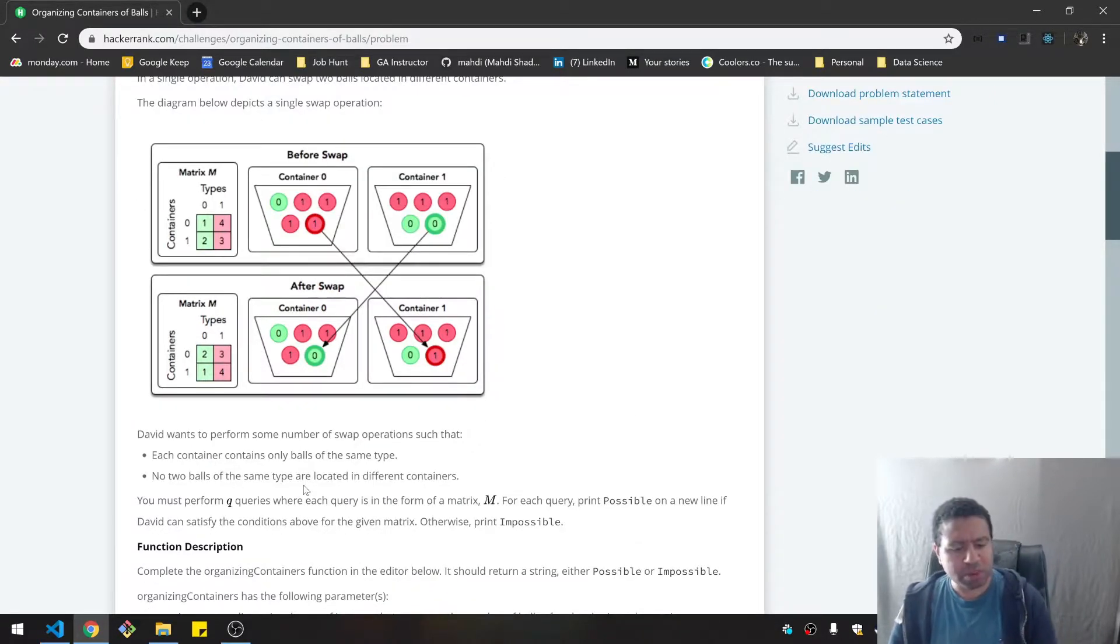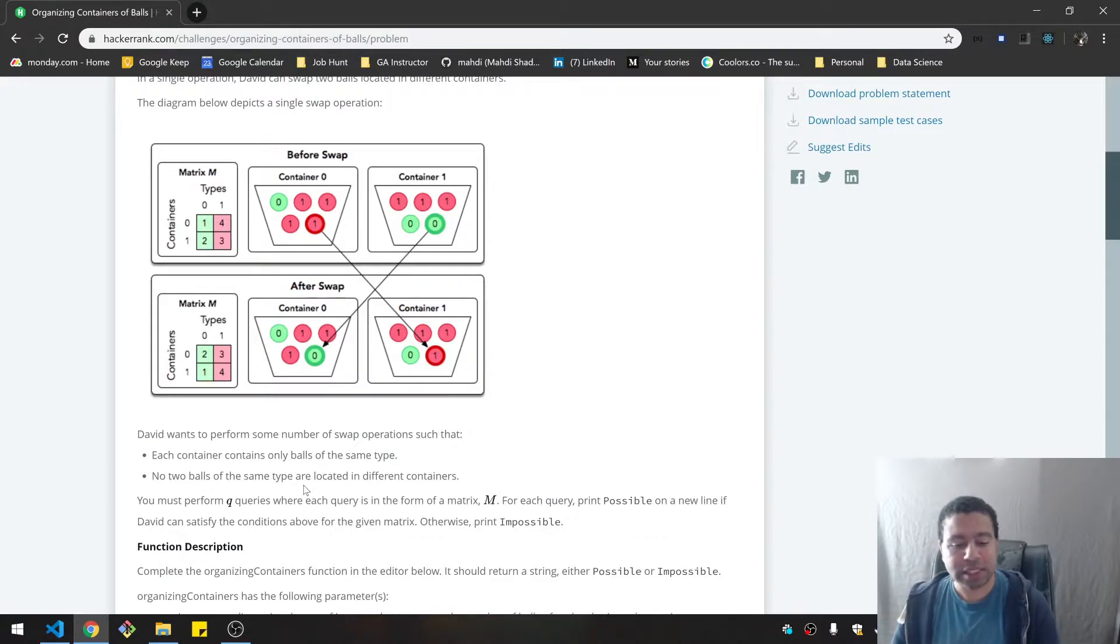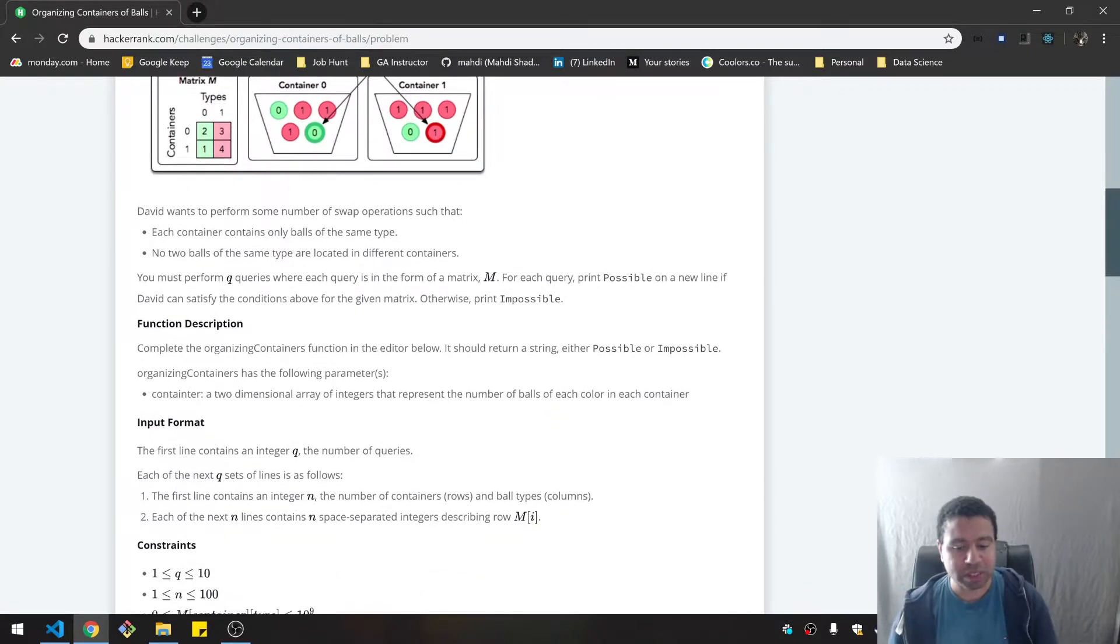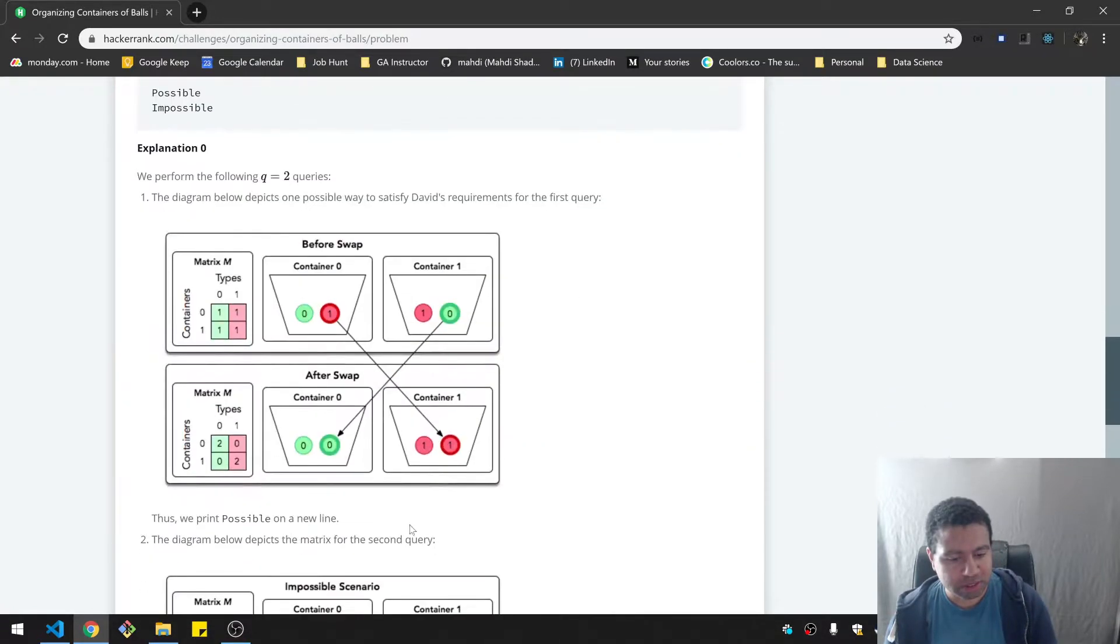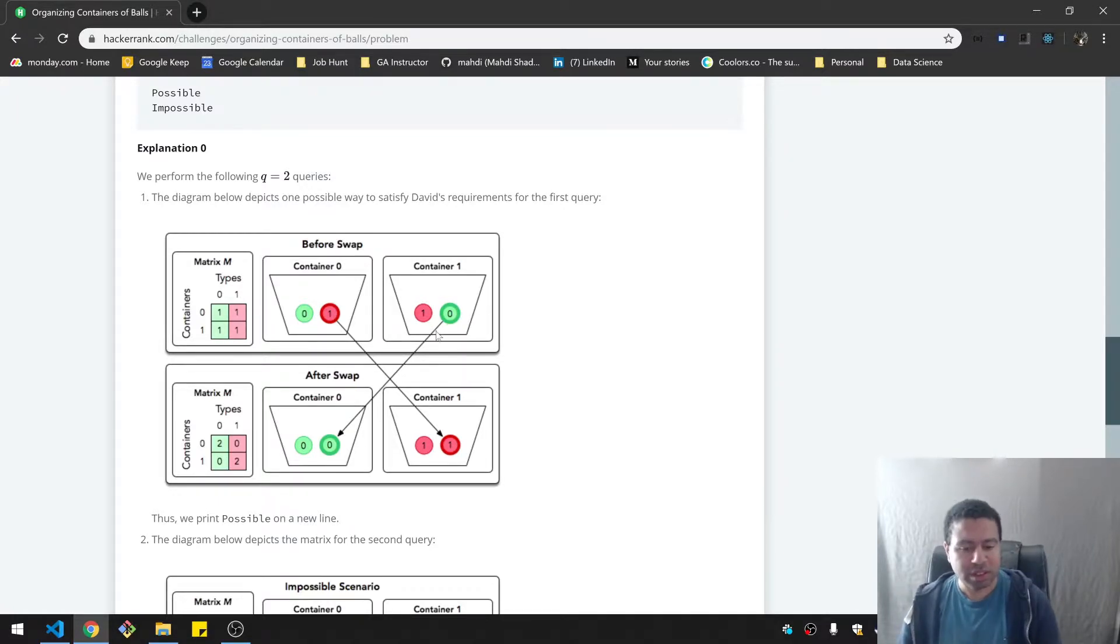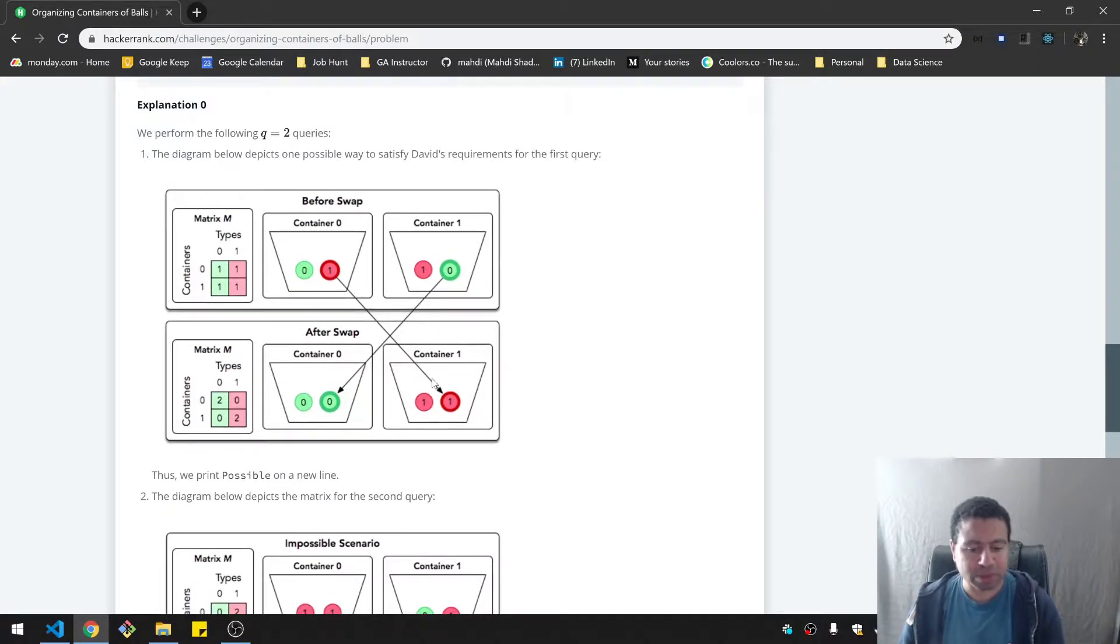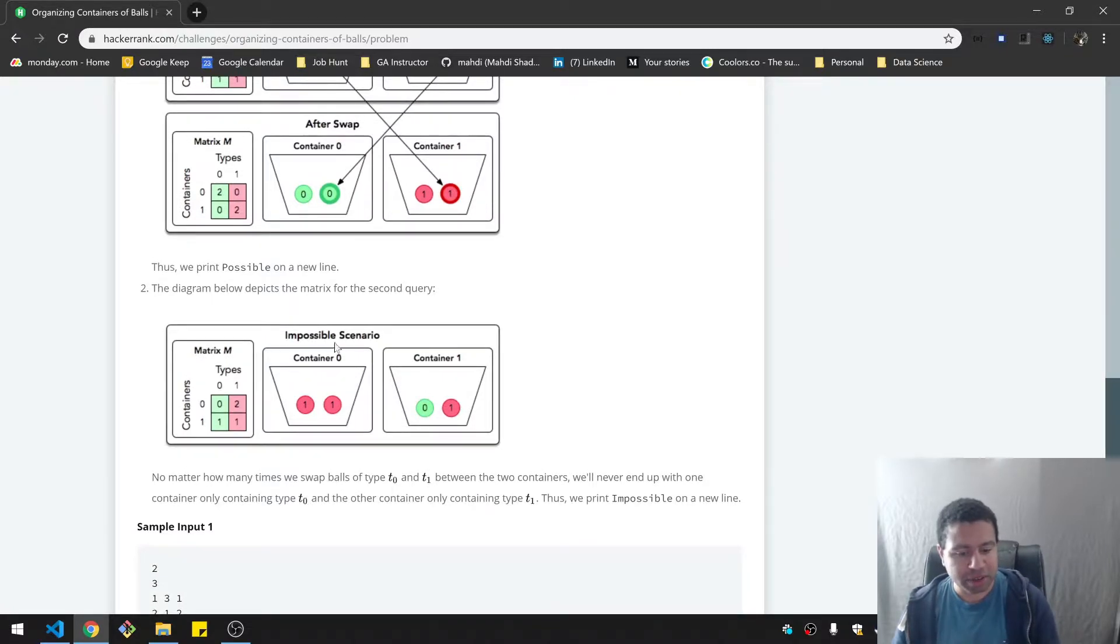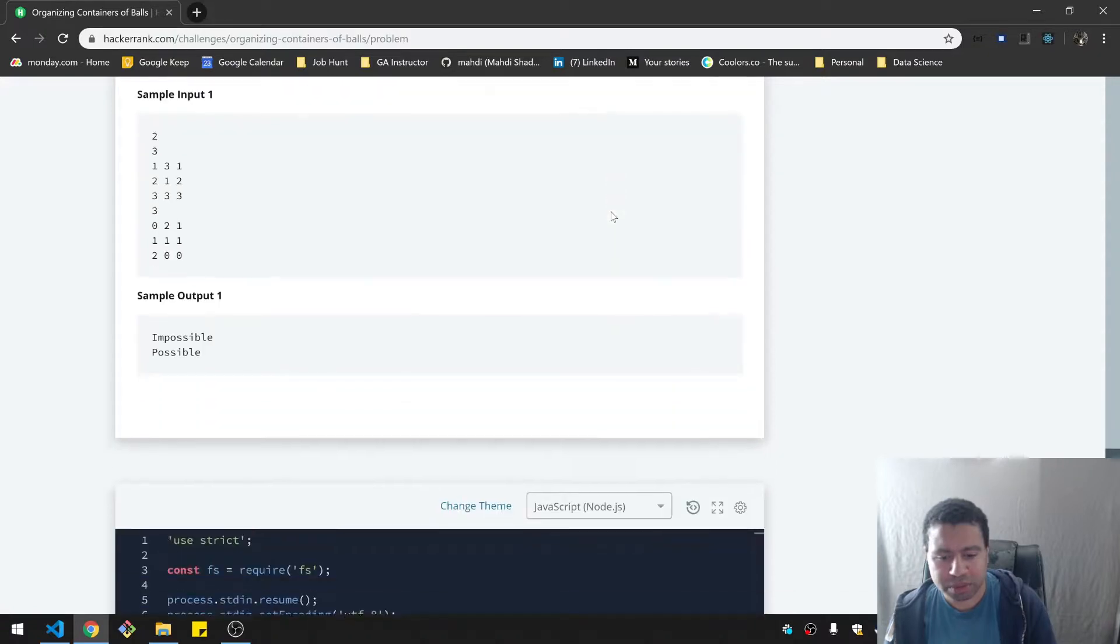In a single operation, David can swap two balls located in different containers. And so we have actually a diagram here. So if we swap the one and the zero, we can get to this situation. Dave wants to perform some number of swap operations such that each container contains only balls of the same type. For each possible query print possible in a new line, otherwise print impossible.